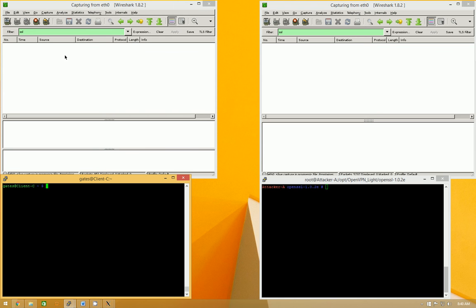And then I also have Wireshark, which is listening to the output of client C, and then I have Wireshark listening to the input and output of the attacker VM. So first off, let's go ahead and open up Iceweasel, which is Debian's rebranded version of Firefox.